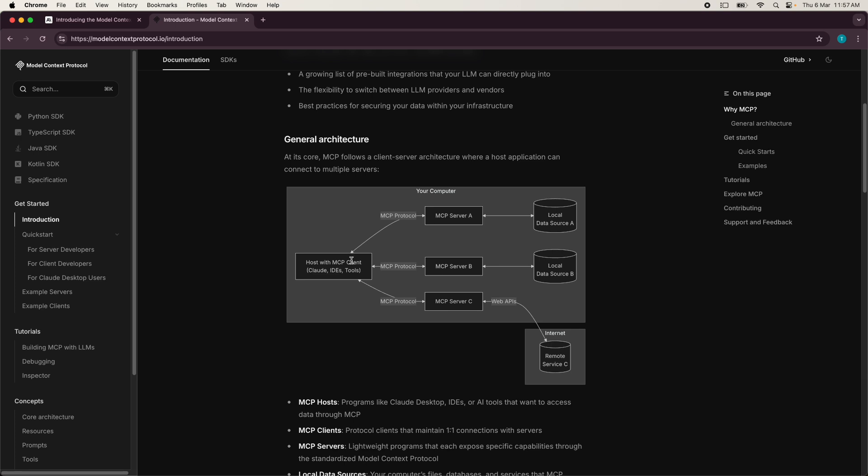Or it can ask for some kind of data information or some information from a remote service. So that is basically what model context protocol is. It's a bi-directional protocol for clients to connect to servers. And on the servers, you have the resources, prompts, and tools. And on the clients, you have the routes and the sampling primitives that basically help the large language model and the server to communicate with each other.